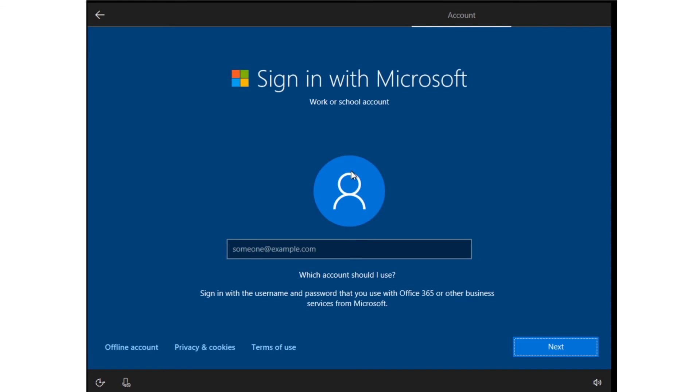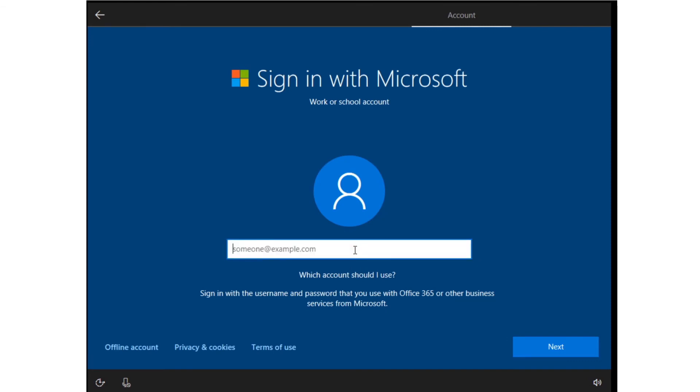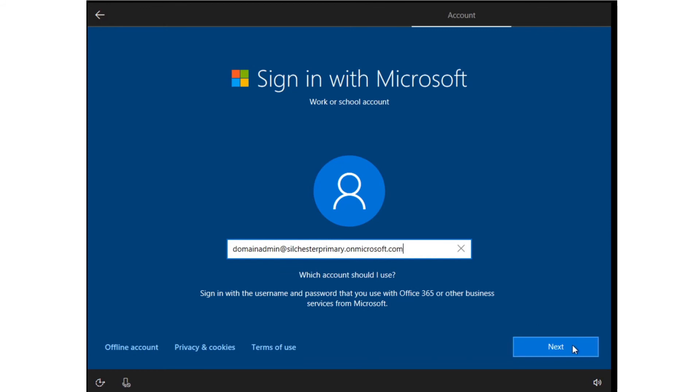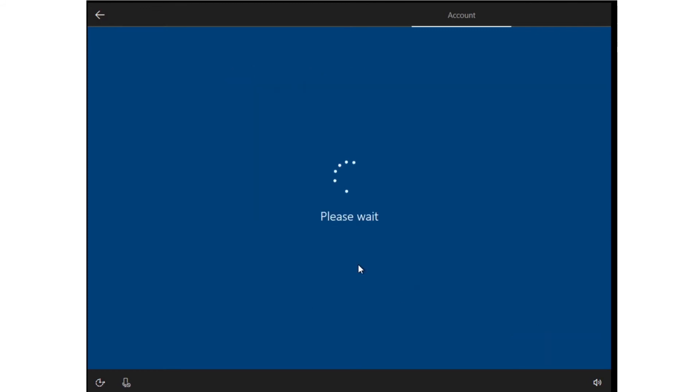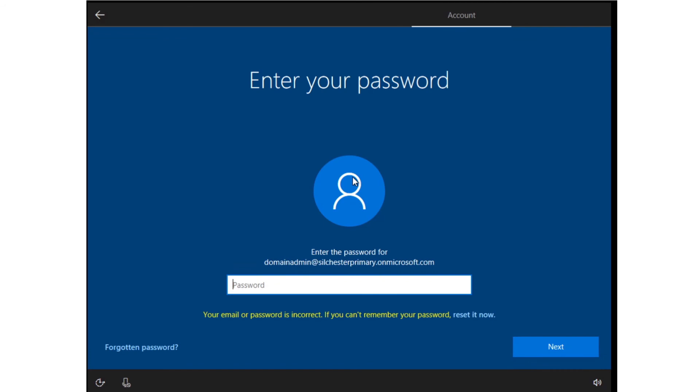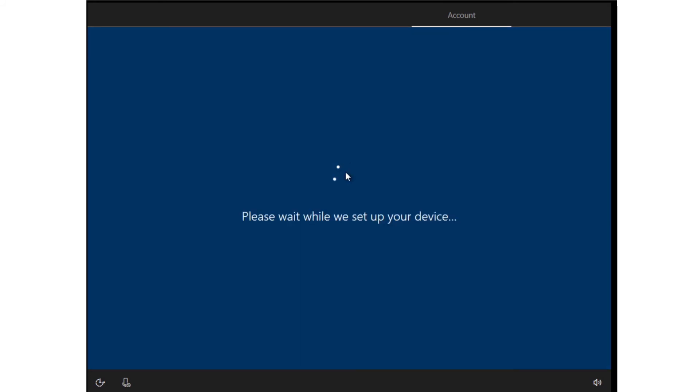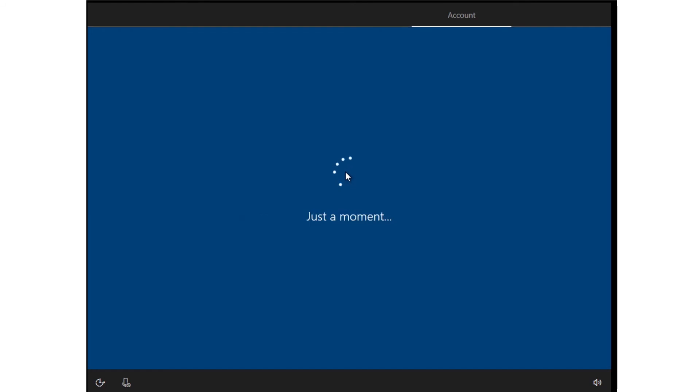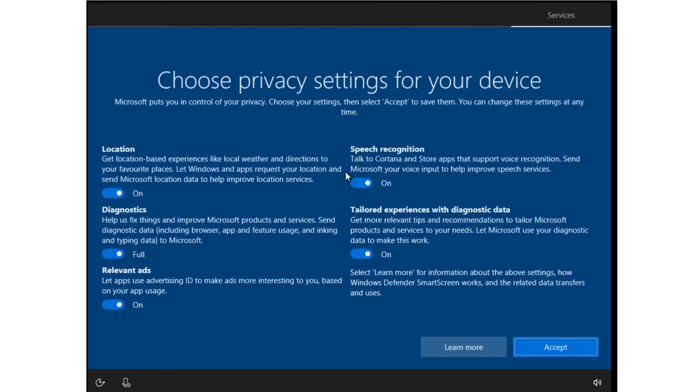At this point, you'll be asked to sign in with a Microsoft work or school account. This needs to be an Office 365 administrator account. If successful, this machine will be joined to Azure Active Directory and registered in the All Devices group in Intune for Education. If you use Intune for Education, you can later move this machine to another group for management.